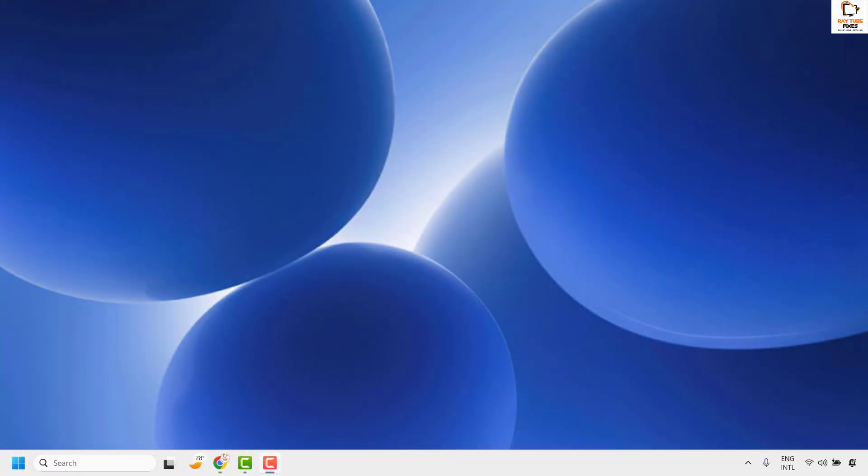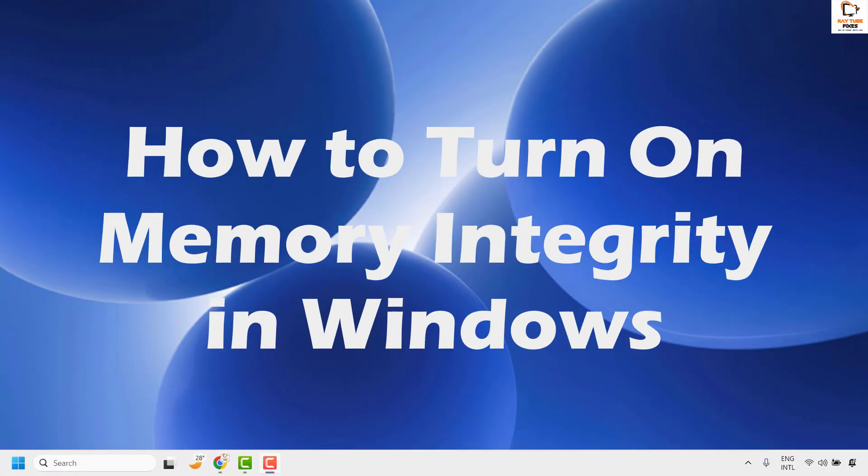Good everyone, you're watching Radio Fixes. In this video I'm going to talk about how to turn on memory integrity in Windows 11.